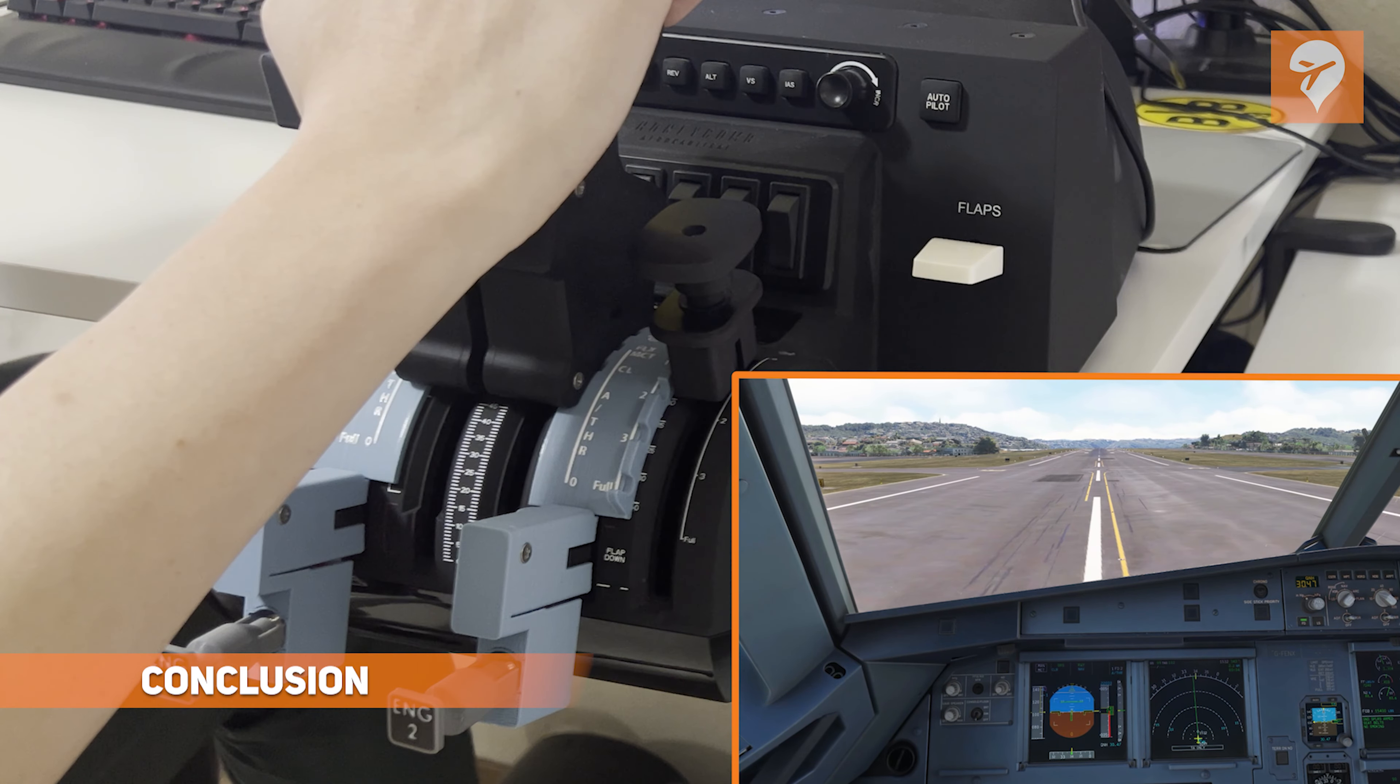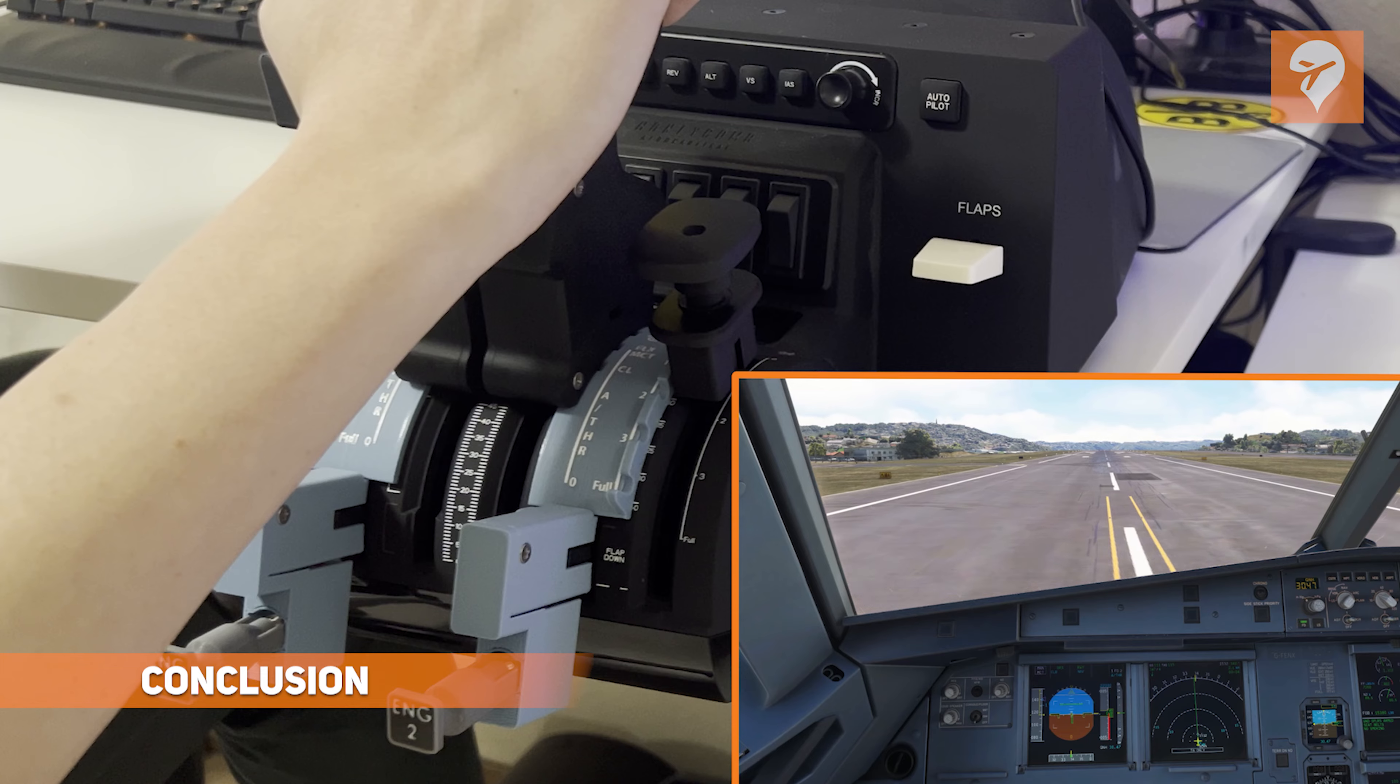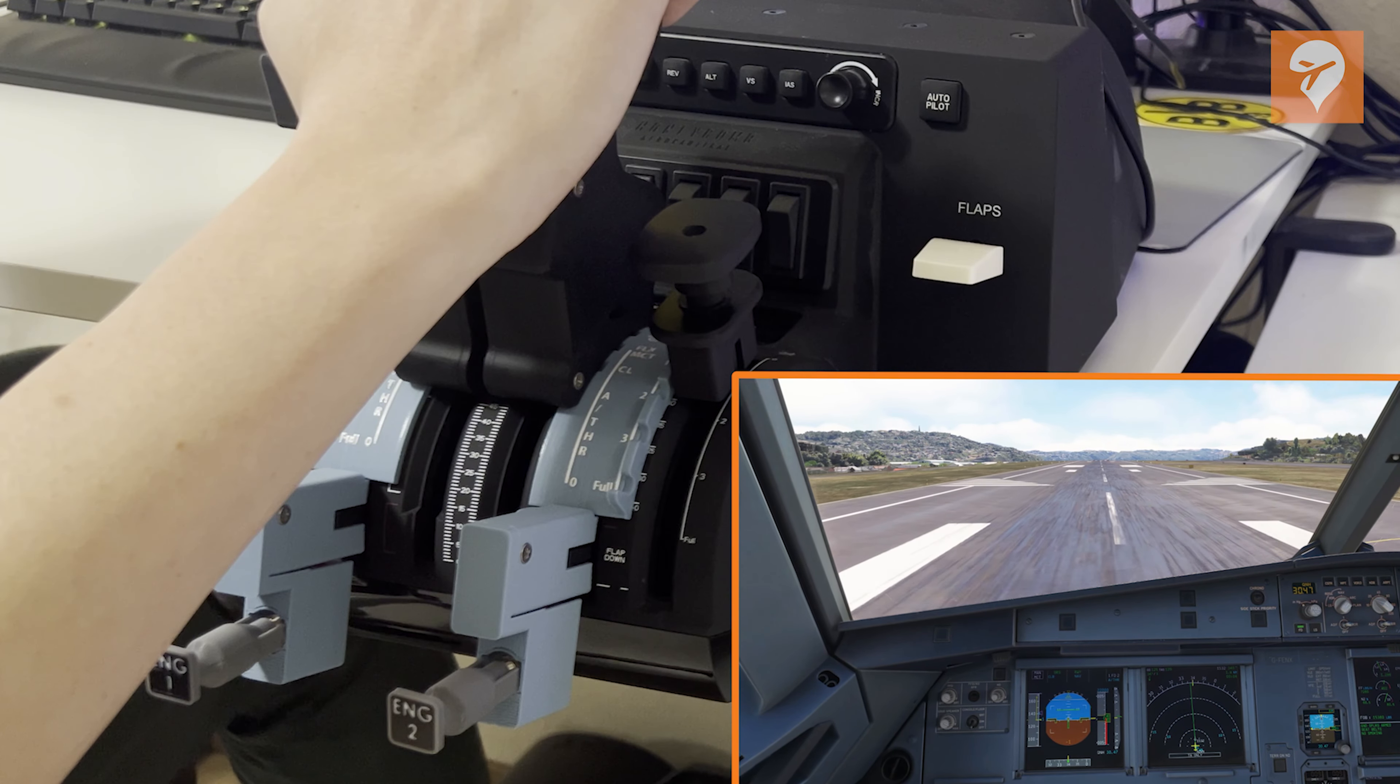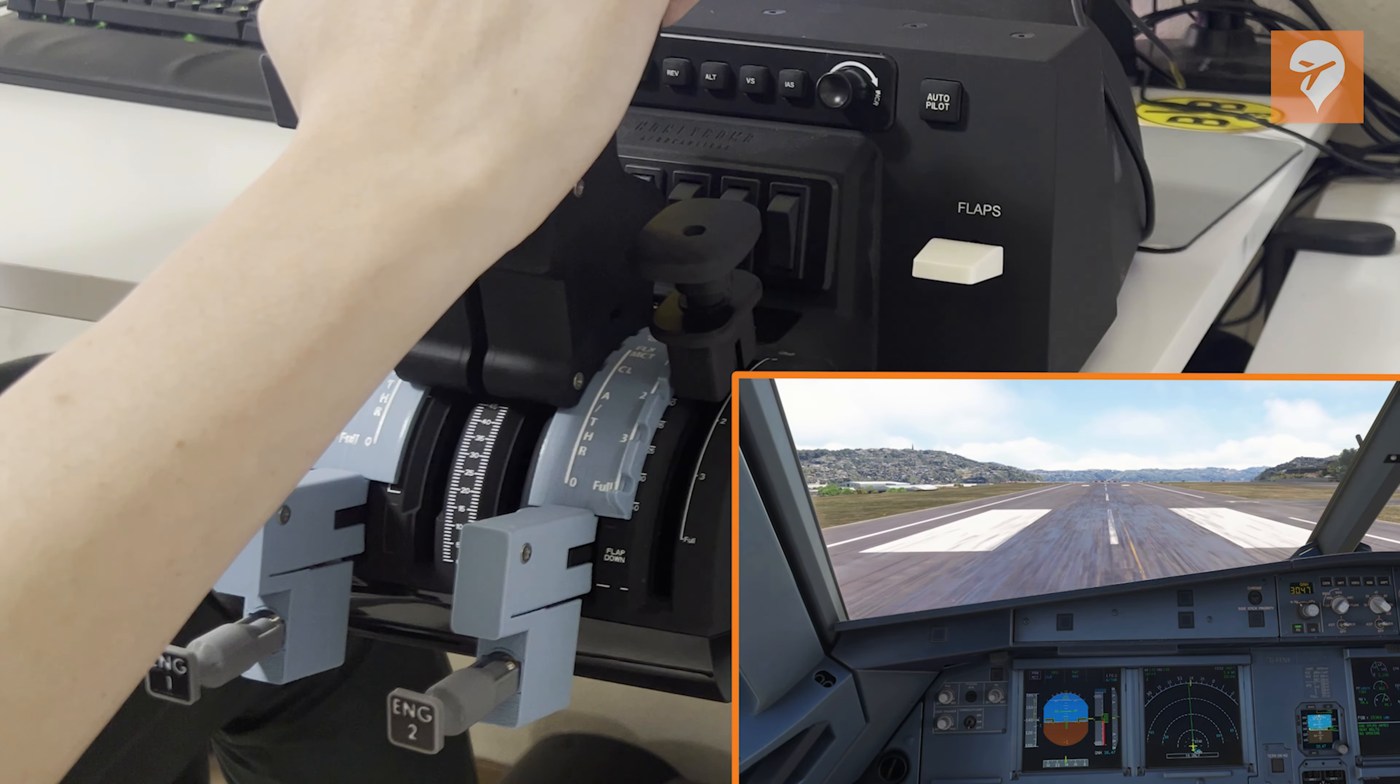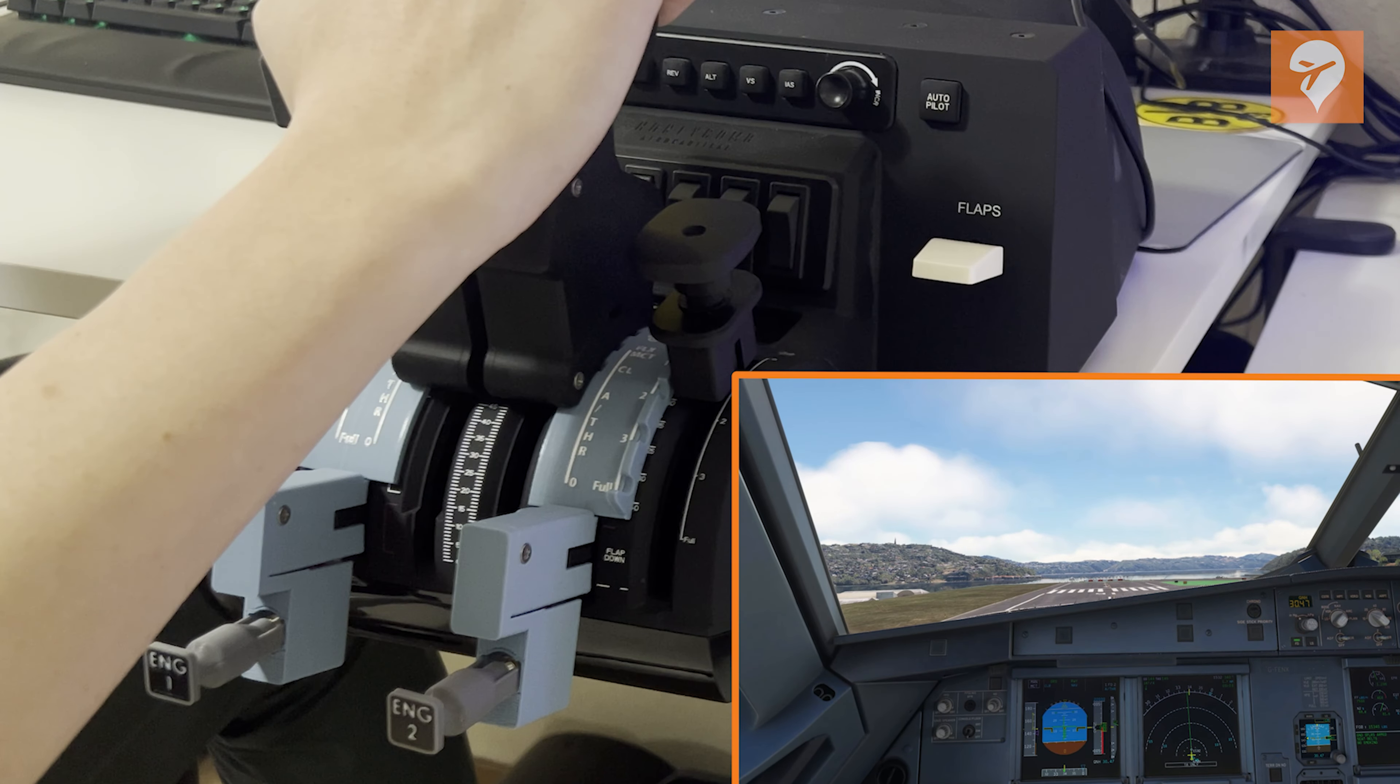In conclusion, my experience with this product has been largely positive, offering a unique Airbus-like experience with the Throttle Quadrant. While the design is appealing and the functionality meets expectations, it does have its imperfections.